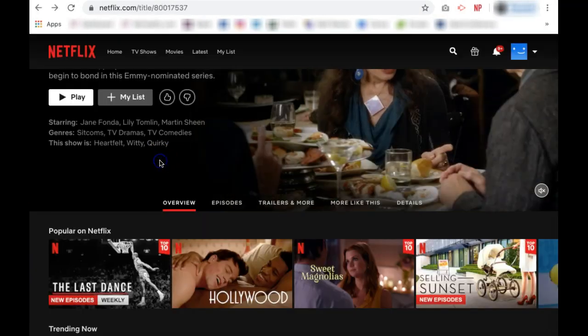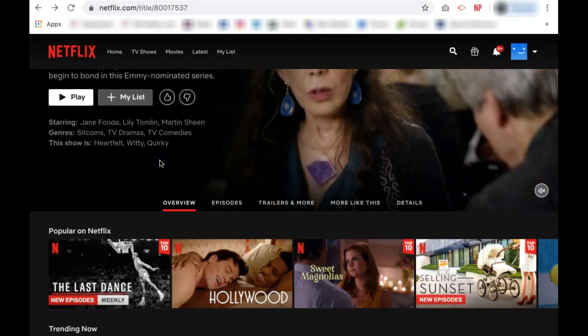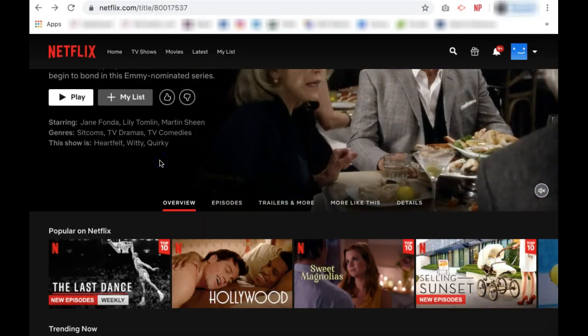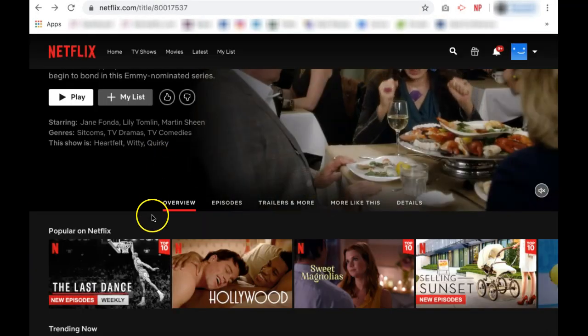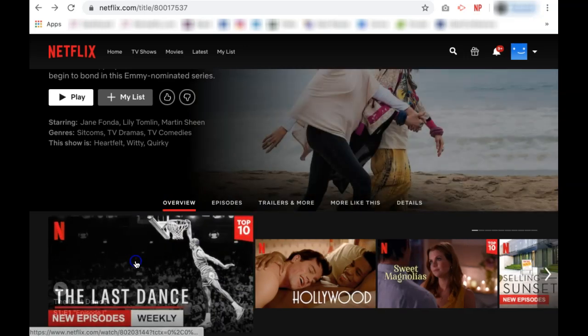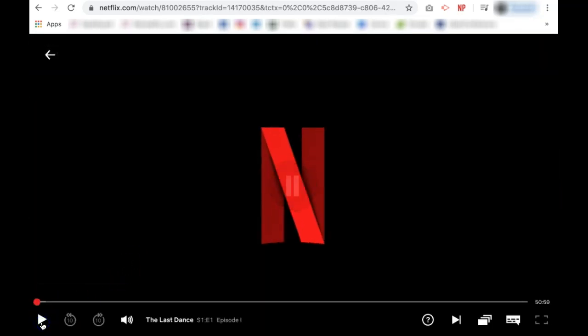To begin a Netflix Party, go to the Netflix homepage and choose which show you would like to watch as a group. Once you have the show selected, quickly pause it.